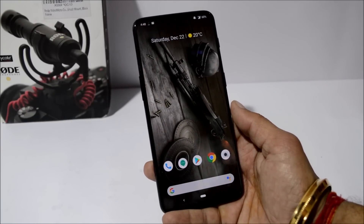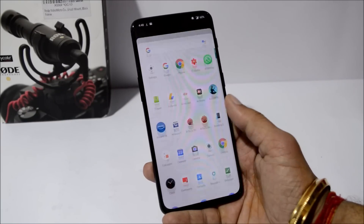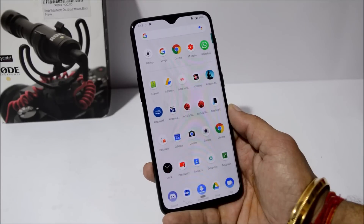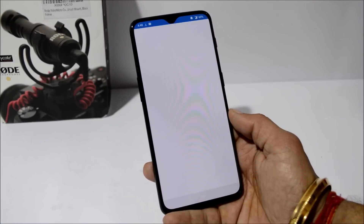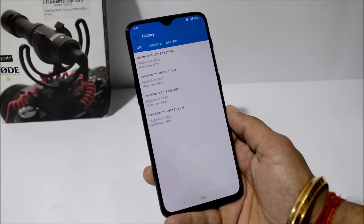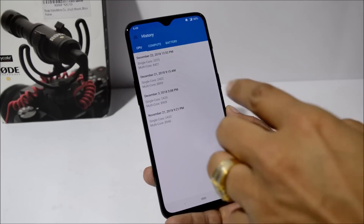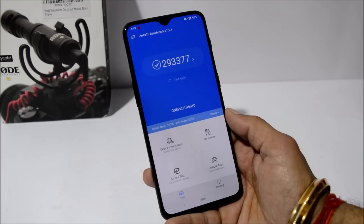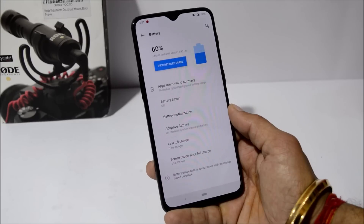Other than the camera, I did not notice any other changes compared to OxygenOS 9.0.10. Looking at the benchmark results with Geekbench, single core scored 2373 and multi-core scored 8421, which is slightly lower than the stable version. The AnTuTu benchmark result is 293,377 — about a thousand less than the stable version.